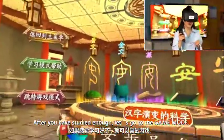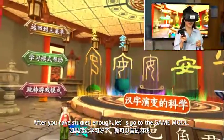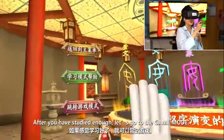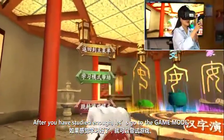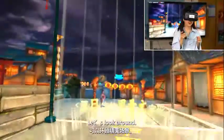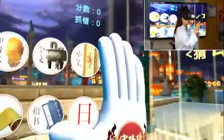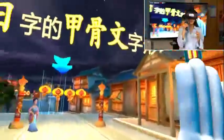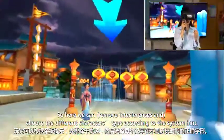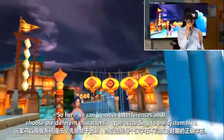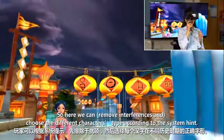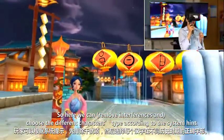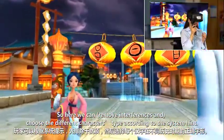After you have studied enough, let's go to the game mode. Here we can choose the different character type according to the system.